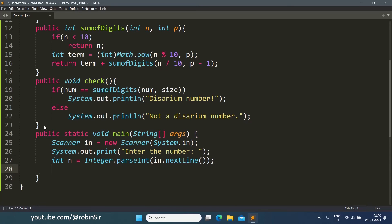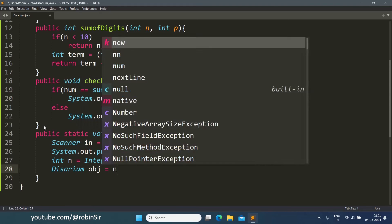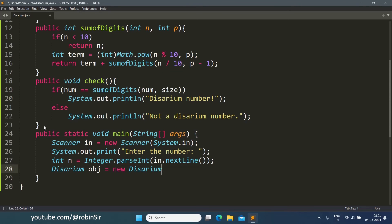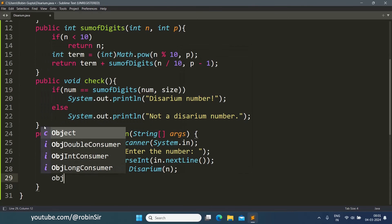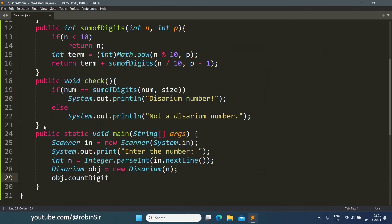Once we have the number, we can now create an object of the Disarium class. Disarium obj equals new Disarium and we pass the number n so that the parameterized constructor can execute. Then through the object, we call the countDigit function so that the number of digits is calculated.